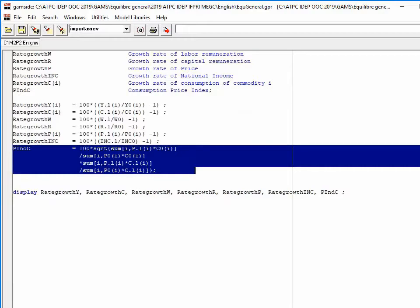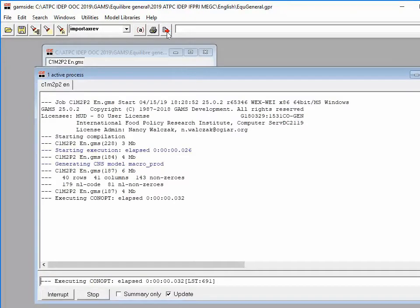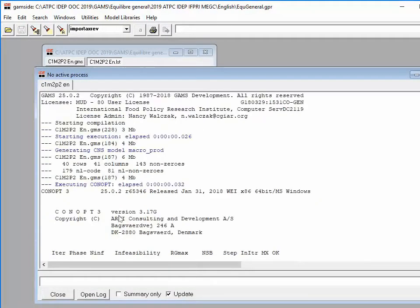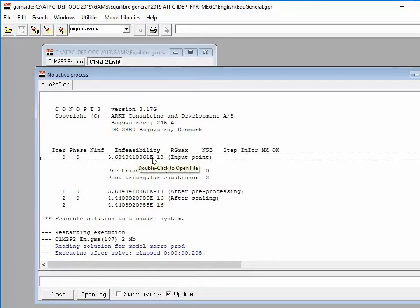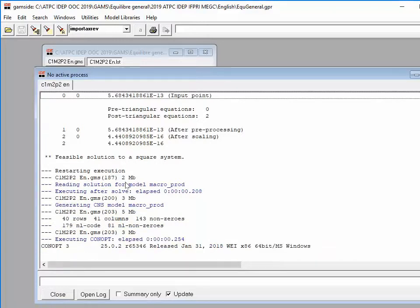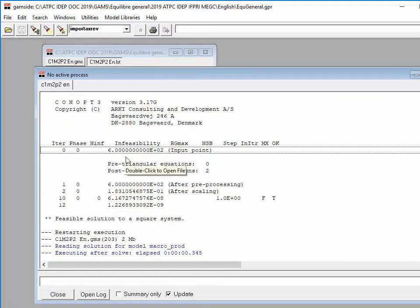To run the model, I press the Run button. In the process window, you can see the first solve starts with an initial infeasibility very close to zero, confirming the model is well calibrated. The second solve starts with an initial infeasibility of 600, which is normal because capital supply has changed and some equations are no longer satisfied.